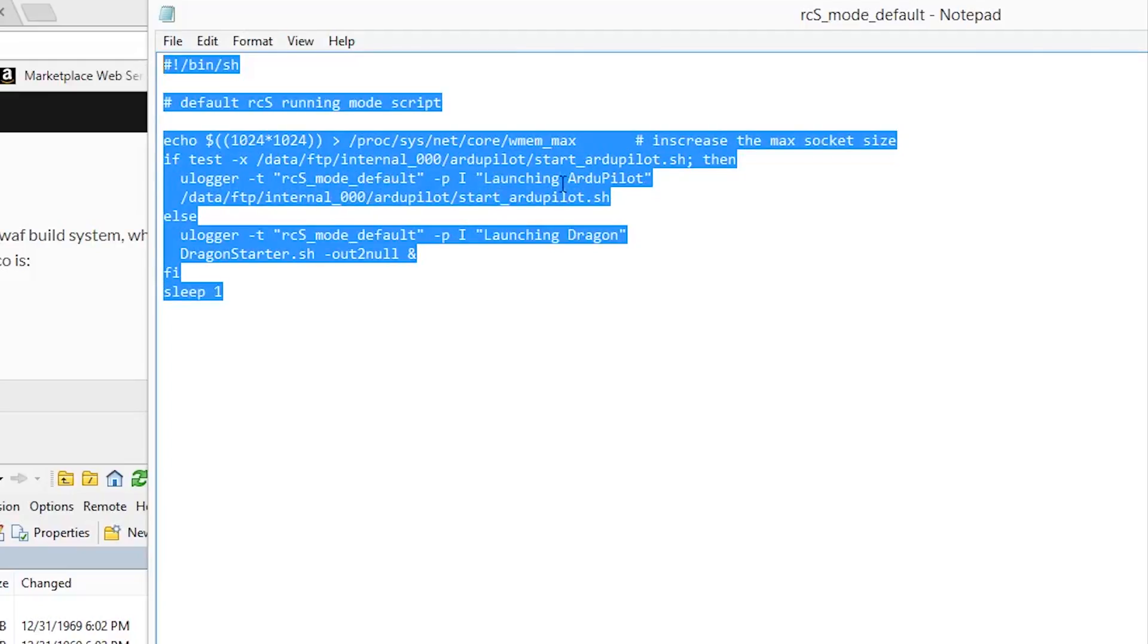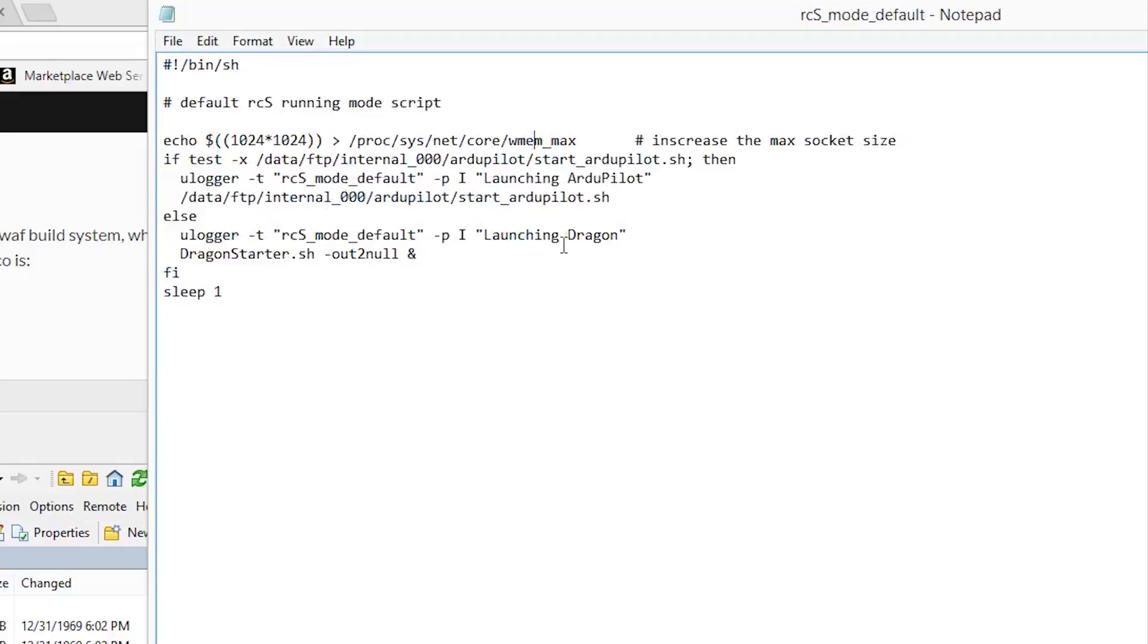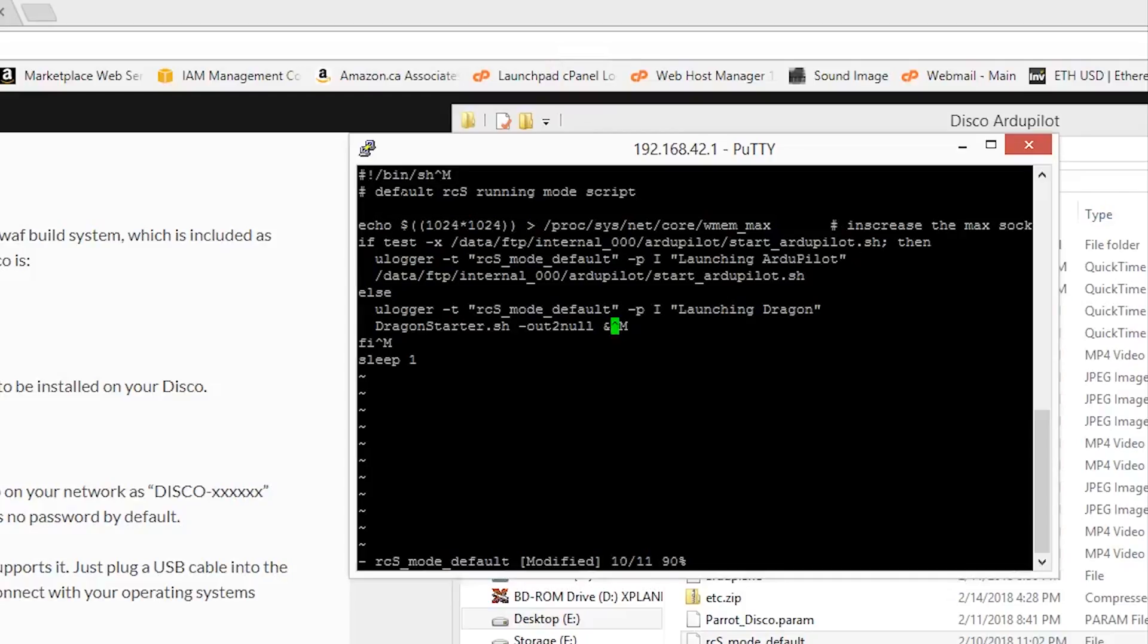The reason for not installing the rcs_mode_default script is I discovered that in uploading the file over the original, it would not allow me to dual boot. It would only allow me to boot into Arduplane.